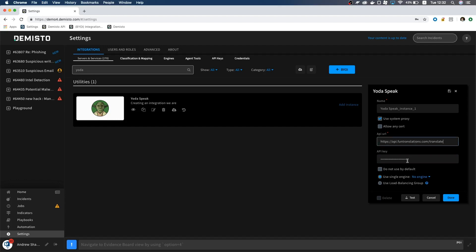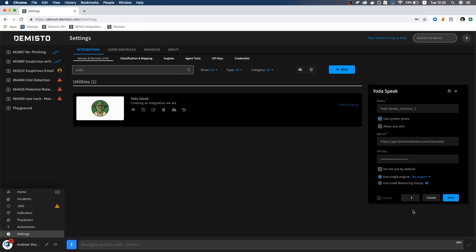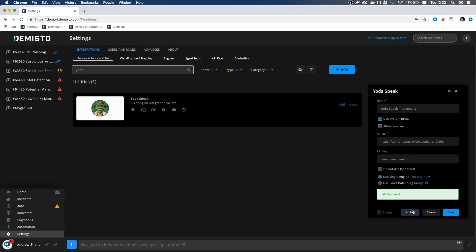Remember the test function we put into our integration? Let's hit test and see if it works. Oops. Looks like it failed since we entered the URL incorrectly. Let's test it again. Perfect. Looks like it's working.